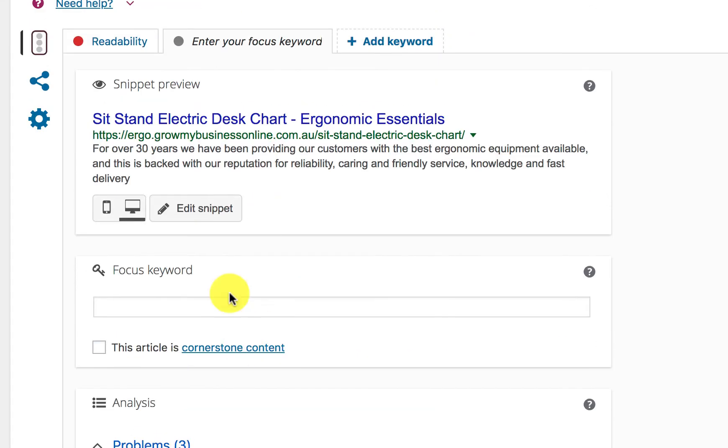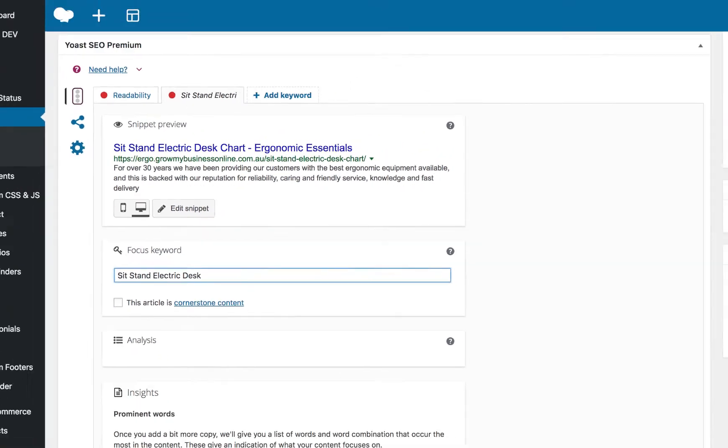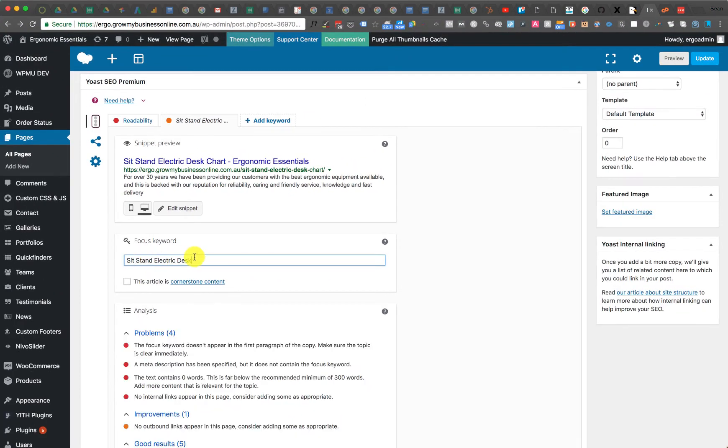If I put the focus keyword in here and let's say I choose the focus keyword to be sit stand electric desk. I'll just make it that. I'm just gonna copy that. So that's gonna be my focus keyword. The first thing you see is the focus keyword doesn't appear in the first paragraph of the copy.